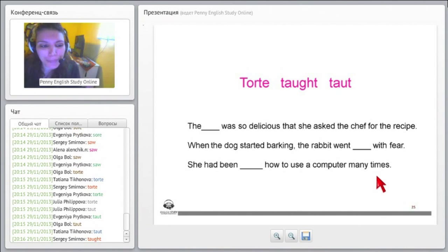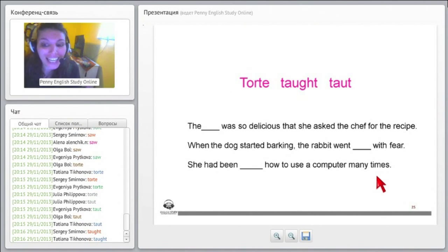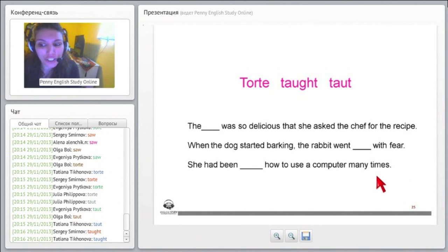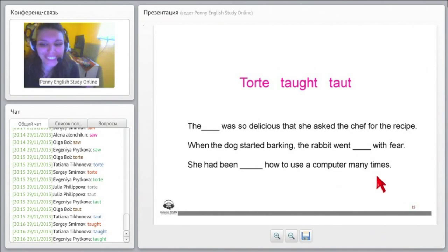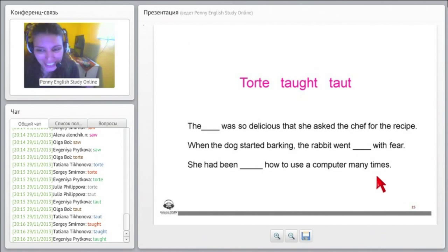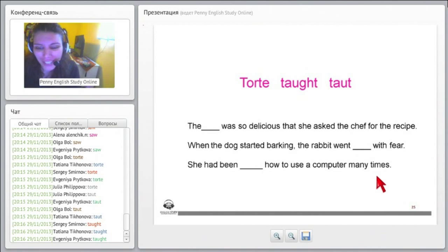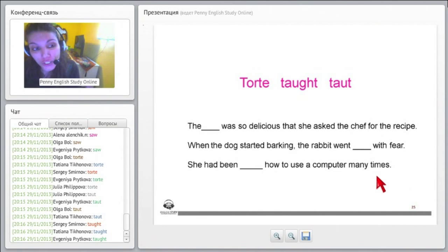She had been blank how to use a computer many times. She had been taught, right? The verb to teach, right? And taught the past, okay, right here. She had been taught, yes, okay.